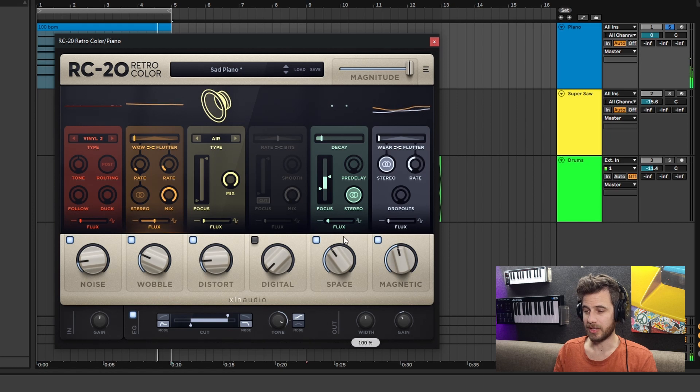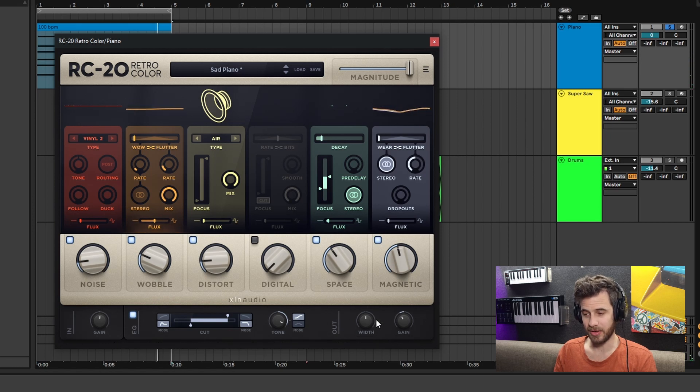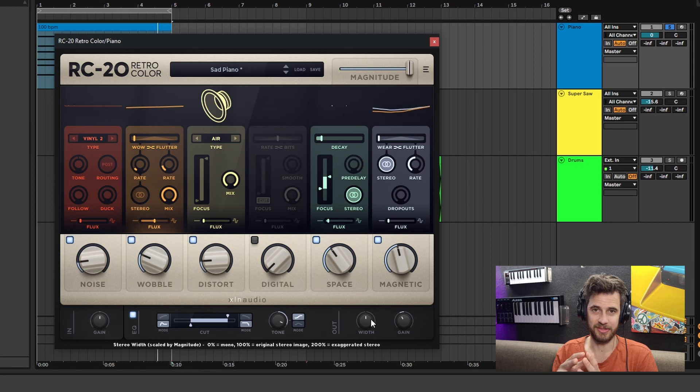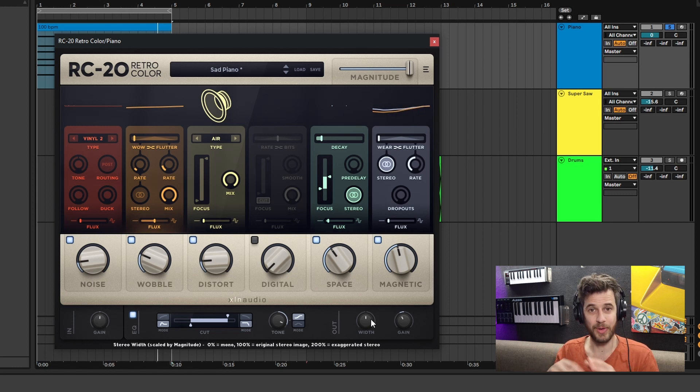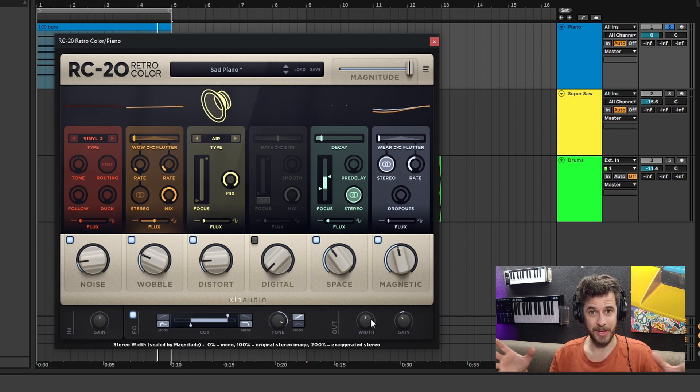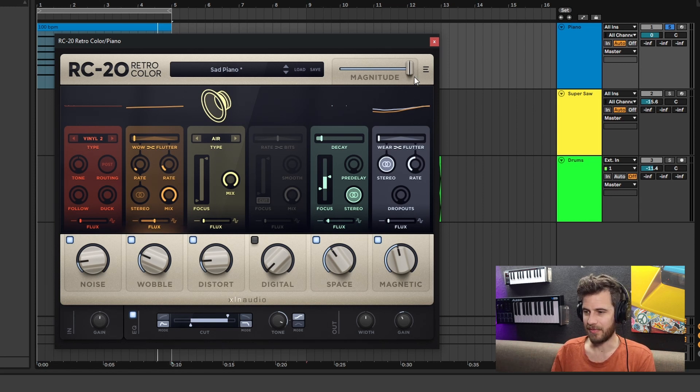What I like to do is automate this width control to get more mono as it gets closer to a drop or a chorus. Because when the chorus hits and you open it back up, it makes it sound bigger and fuller.